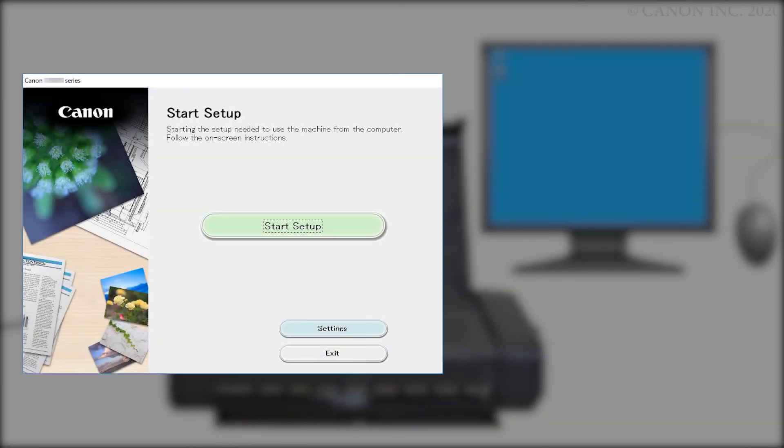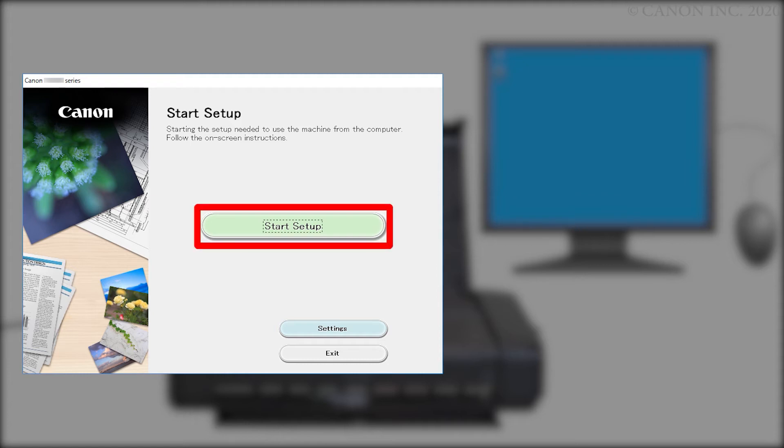Next, let's install the printer software. Click Start Setup.